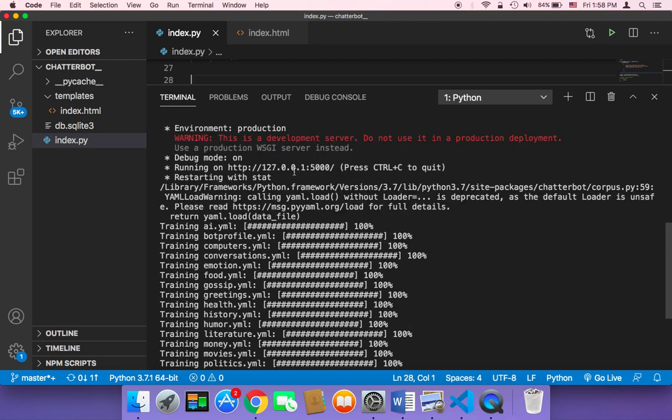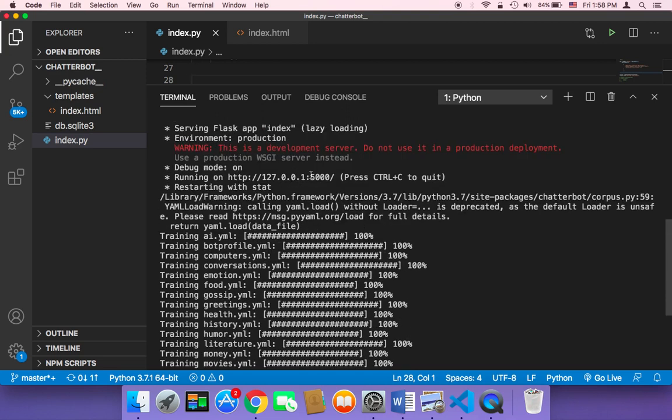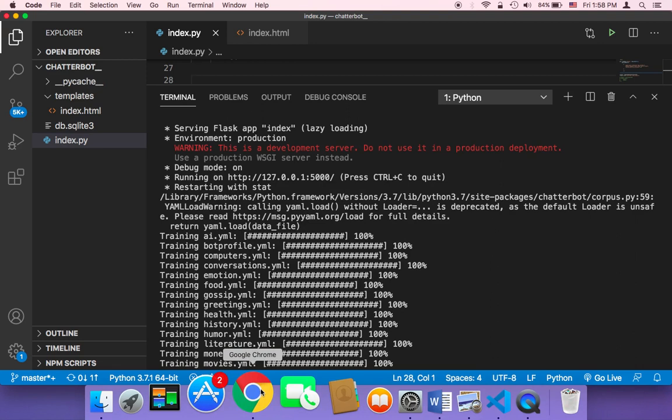As you can see, this is my local server. Let me head on to my browser and show you the result.